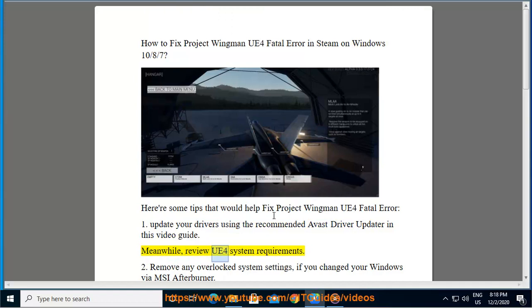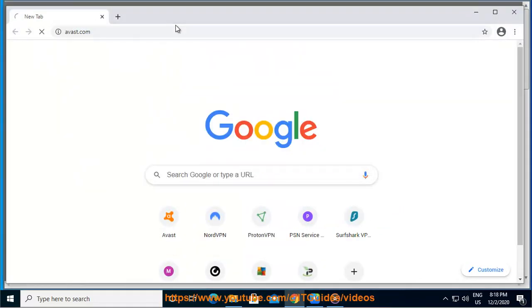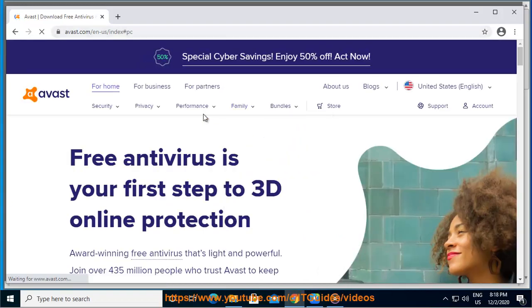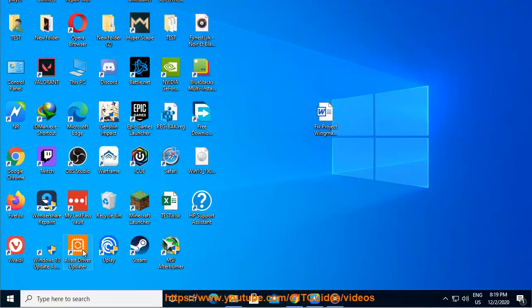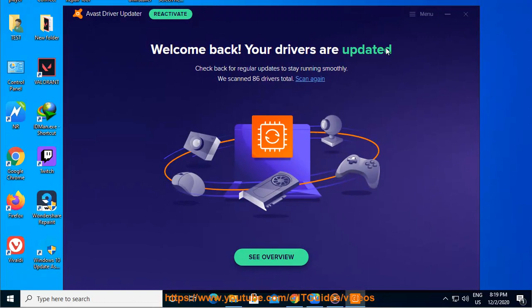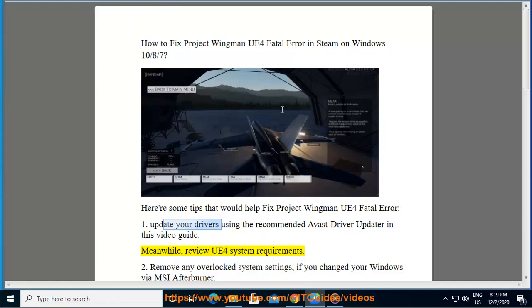Meanwhile, review the UE4 System Requirements.